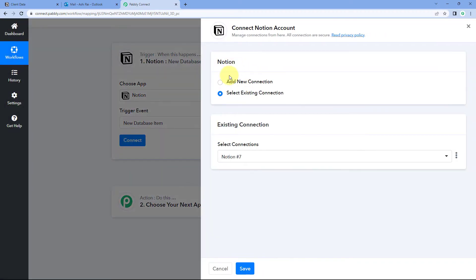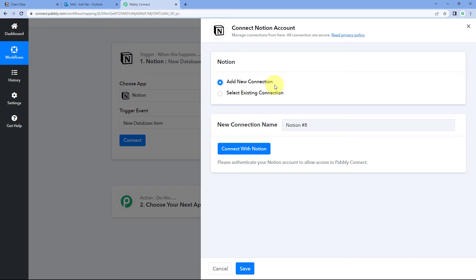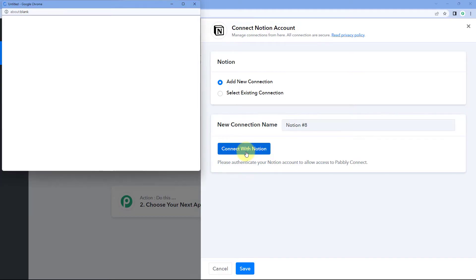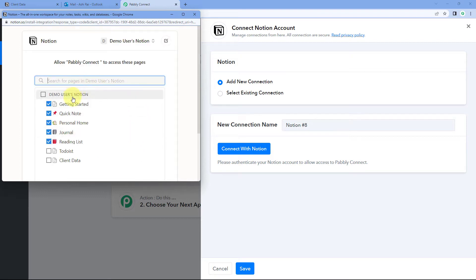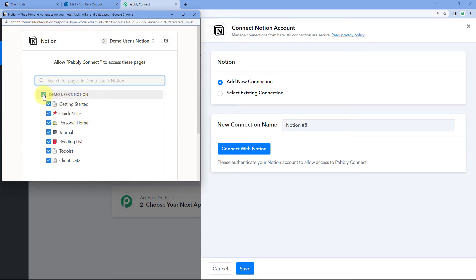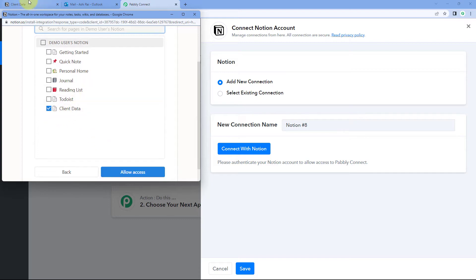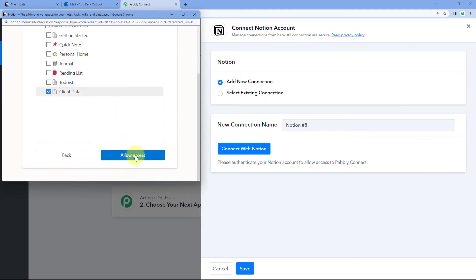Then in Trigger Event from the drop-down, select 'New Database Item' as the trigger event. After selecting the trigger event, click on Connect and select Add New Connection. Here we have to connect our Notion account with Pabbly Connect. Click on the Connect with Notion button. Because we have already logged into our Notion account in our browser, Pabbly Connect will detect the same account. It will ask us to select the pages we want to connect. Select only the specific page you want — I'm selecting one single page called Client Data, in which I'm entering client details. After this, click on Allow Access and our Notion account will get connected with Pabbly Connect.